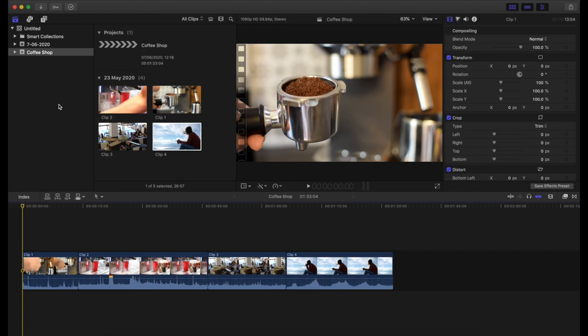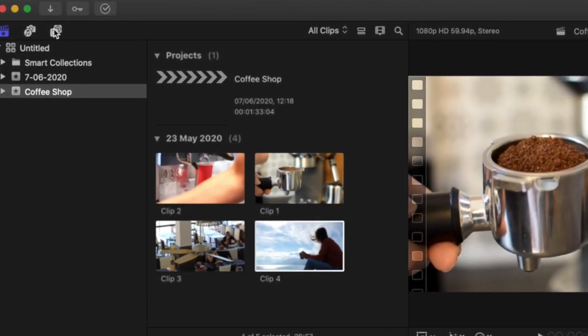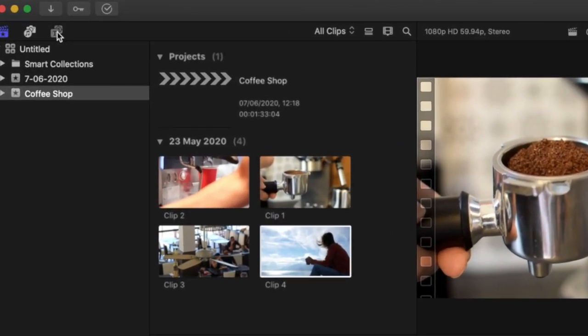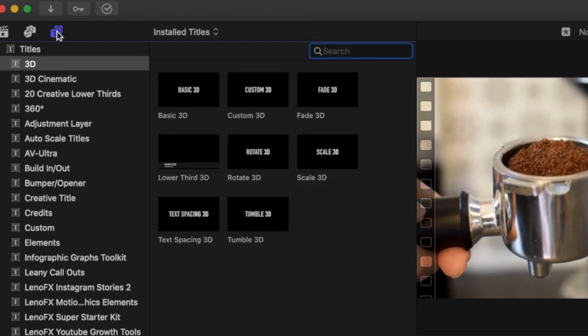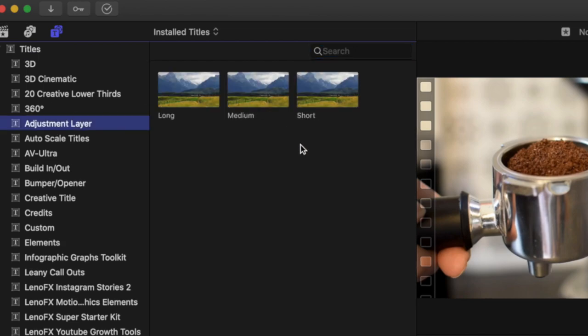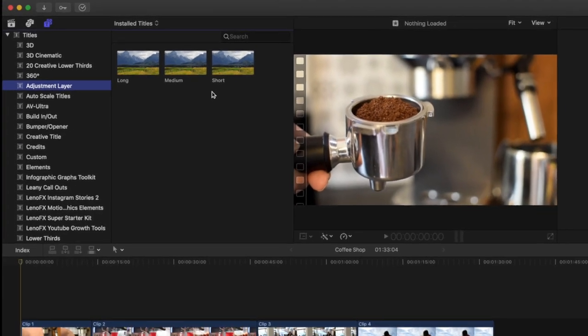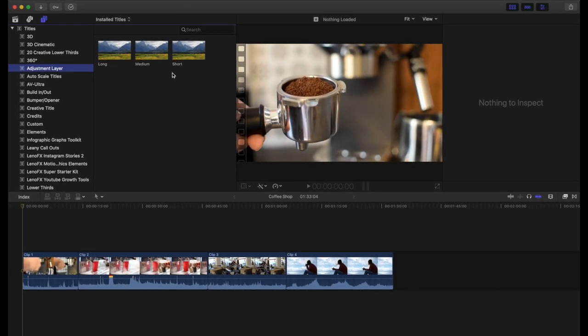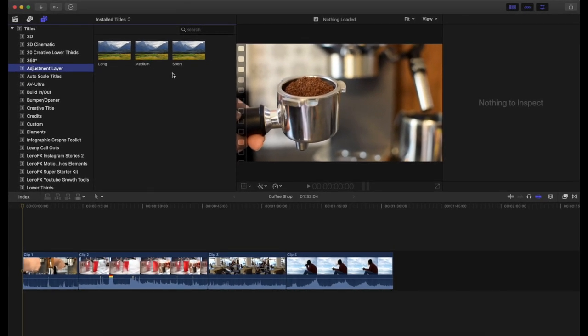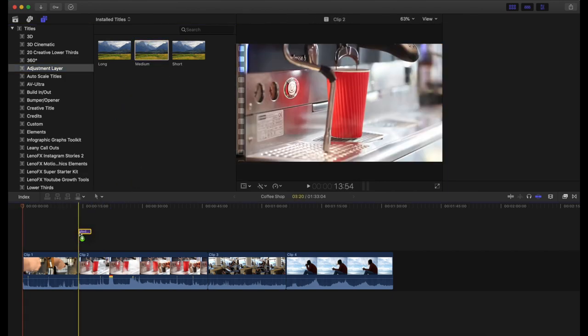Alright guys, so I've opened up a project here in Final Cut Pro and I've got a few clips added here. The first thing you need to do is go into the text tab there on the top left hand corner and then look for something called adjustment layer. Now you have three options: short, medium, and long. Essentially they're all the same thing, but it will drag onto the timeline a different length of adjustment layer.